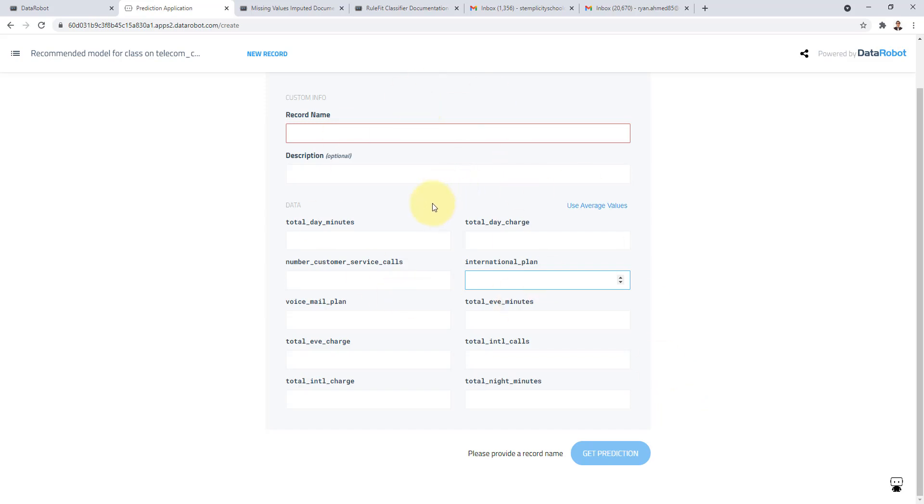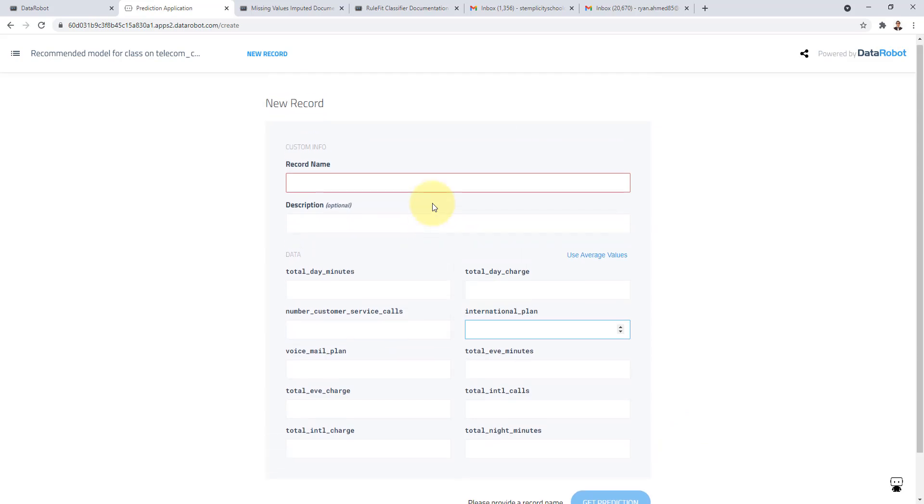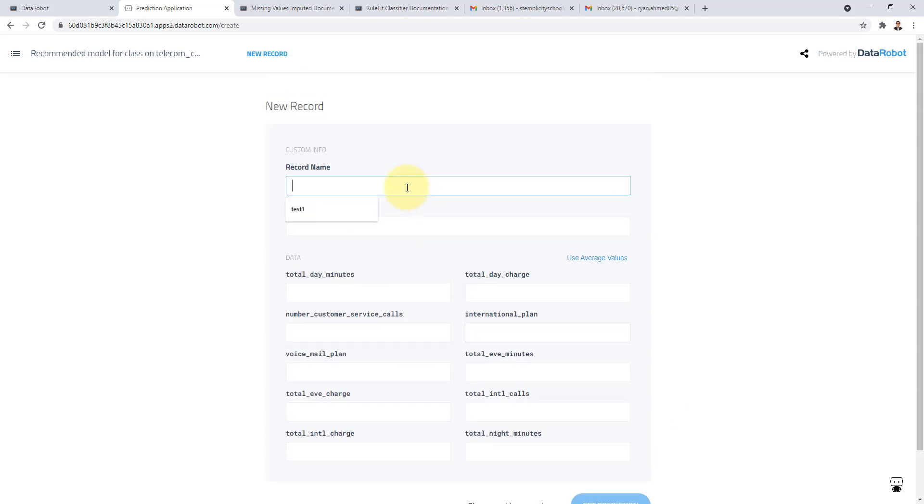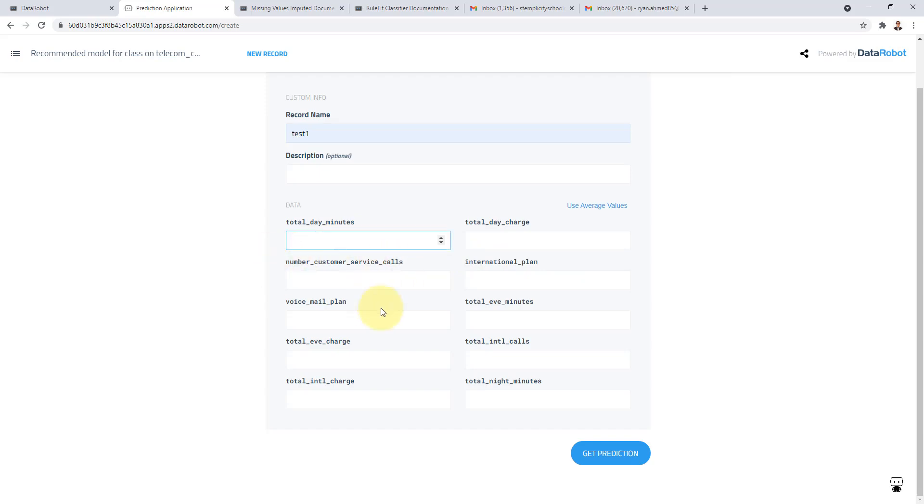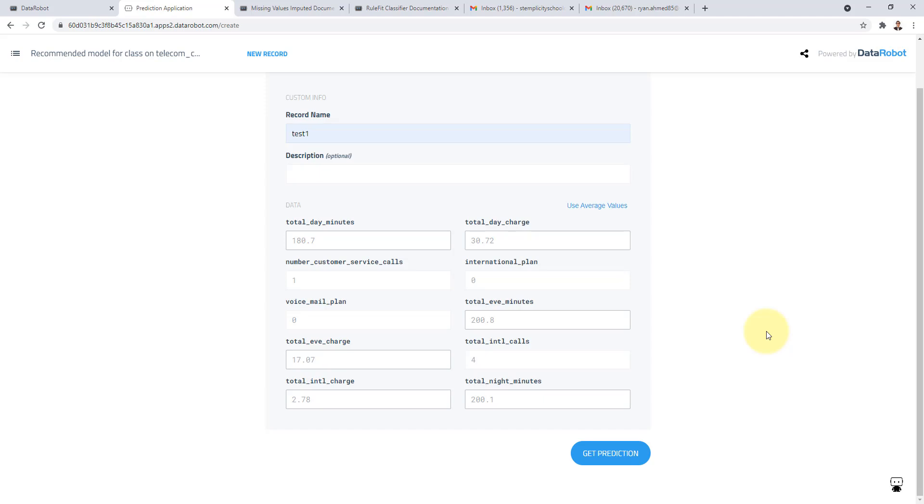So you can say maybe like test one for example that will be the name for the record name. And you can give it a description here if you want. You can fill in different values or maybe say use average values. For example all I'm trying to do is show you how to do the model training hyperparameter tuning and deployment in just one shot.